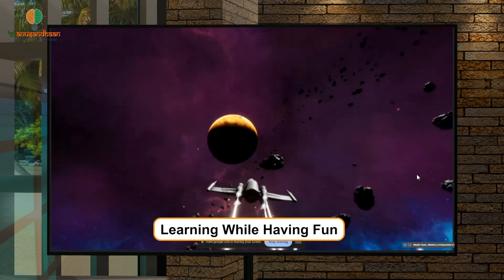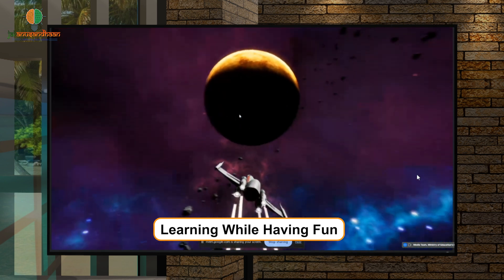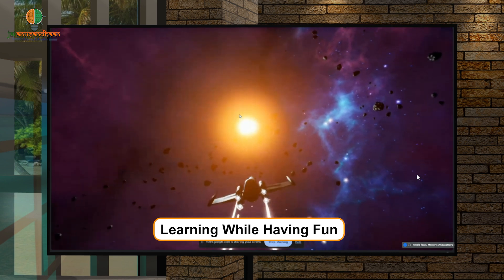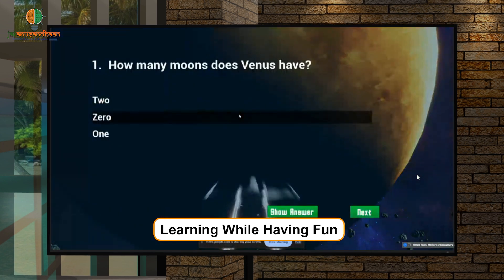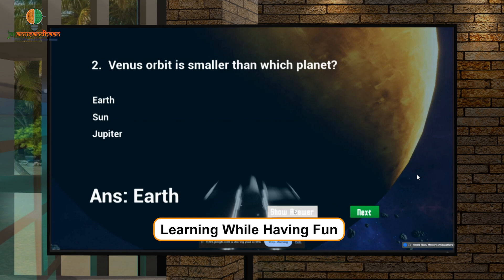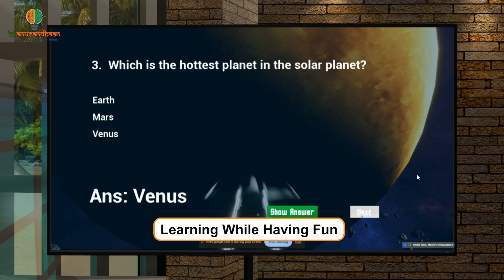As soon as we go closer to the planet, quizzes appear based on the facts the students saw before. Our game tracks their recall time and how accurately the child can remember the facts. The spaceship lands on the planet and the student has the opportunity to answer quizzes — for example: How many moons does Venus have? Zero. Venus doesn't have a moon. Venus's orbit is smaller than which planet's? Earth. Like this, the student answers all the quizzes on each planet.